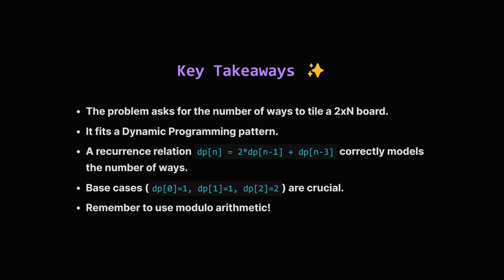Alright, let's recap. We tackled the domino and tromino tiling problem. We saw it's a classic DP problem. While deriving the recurrence relation involving trominos can be tricky, we found one that matches the examples. The number of ways for a 2 by n board is twice the ways for n-1, plus the ways for n-3. Getting the base cases right, for n equals 0, 1, and 2 was key. And finally, because the numbers can get huge, applying the modulo operation at each step is essential. The resulting solution is efficient, running in order n time.